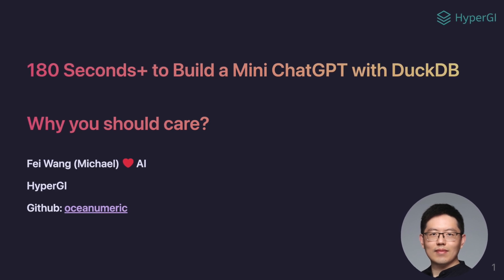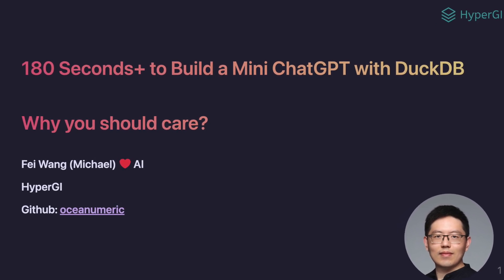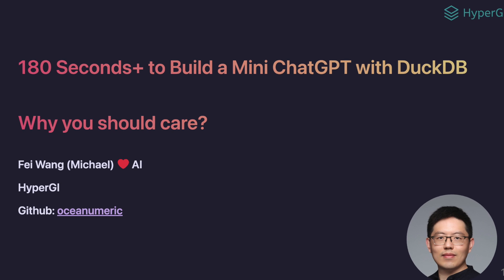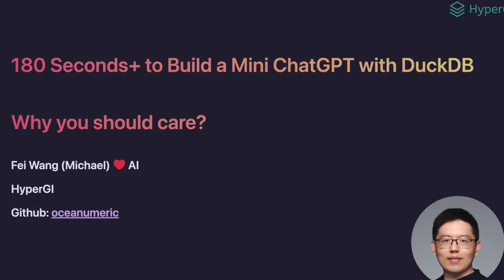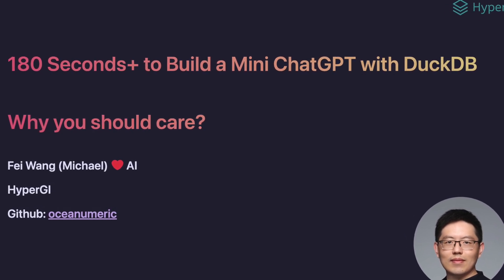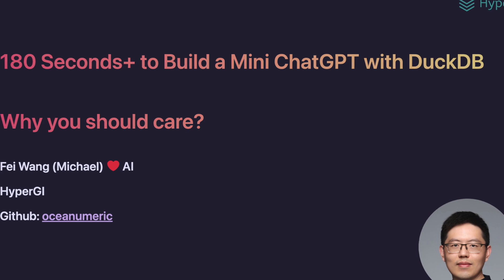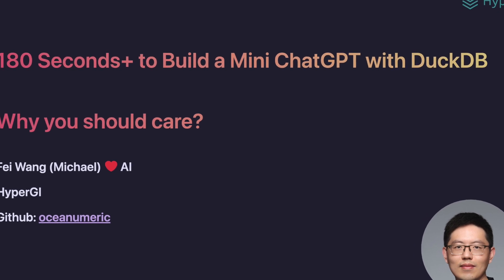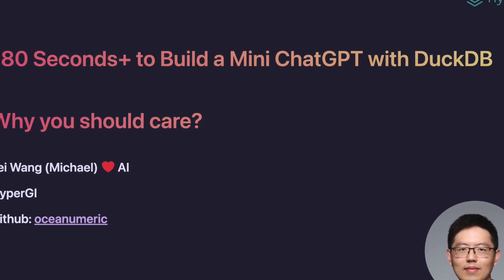Hello, my name is Michael, and I'm a machine learning engineer and AI practitioner. Today, I'm going to talk about DuckDB and how it can be used for AI and why you should care about it.